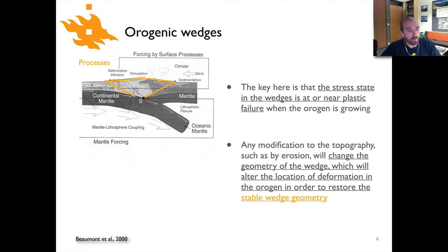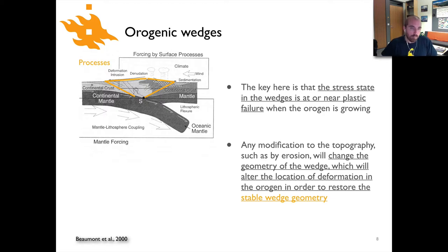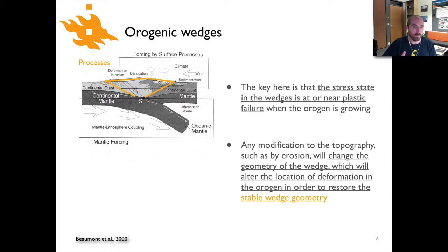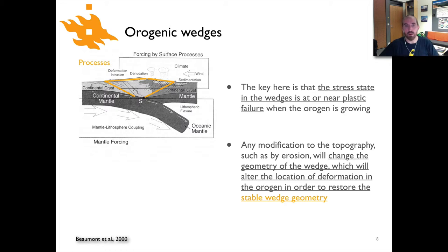The idea for how these wedges grow, and the reason they form this particular geometry, is that when you form this wedge you build it up by plastic failure and brittle deformation within the interior of the wedge. It forms a geometry that's basically stable, but it's always very close to the critical stress state — meaning that any small change to the geometry of the wedge is going to cause a fault to form or deform to try to restore the wedge back to its favored geometry, which is a function of the rock properties of the wedge itself.